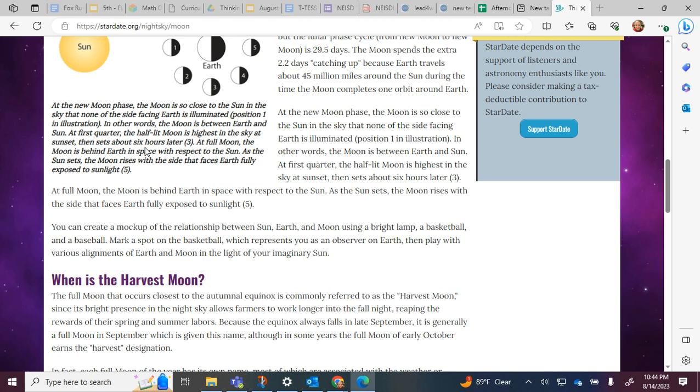You can create a mock-up of the relationship between the sun, Earth, and moon using a bright light, a basketball, and a baseball. Mark a spot on the basketball which represents you as an observer on Earth, then play with various alignments of Earth and moon in the light of your imaginary sun.